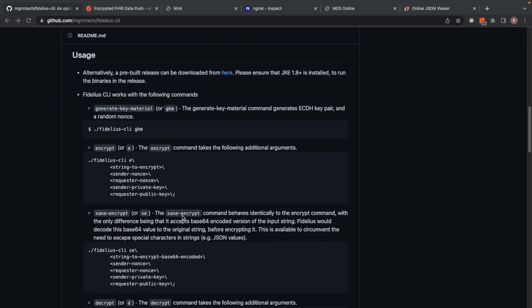There's the encrypt command, which takes the parameters you see on the screen — the first parameter being the string to encrypt, and then the nonces: the sender nonce and the requester nonce. These nonces can be given in any order. But these nonces are followed by — and the order is important — a private key, specifically the sender's private key in the encrypt case, and then the requester's public key. The bencrypt command is almost exactly like the encrypt command, except it accepts the string to be encrypted in its base64 encoded format.